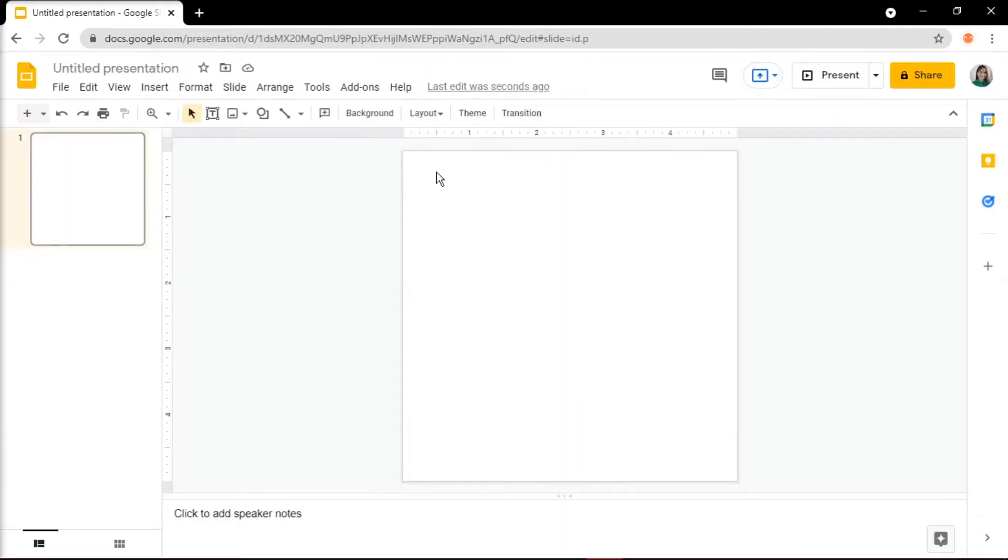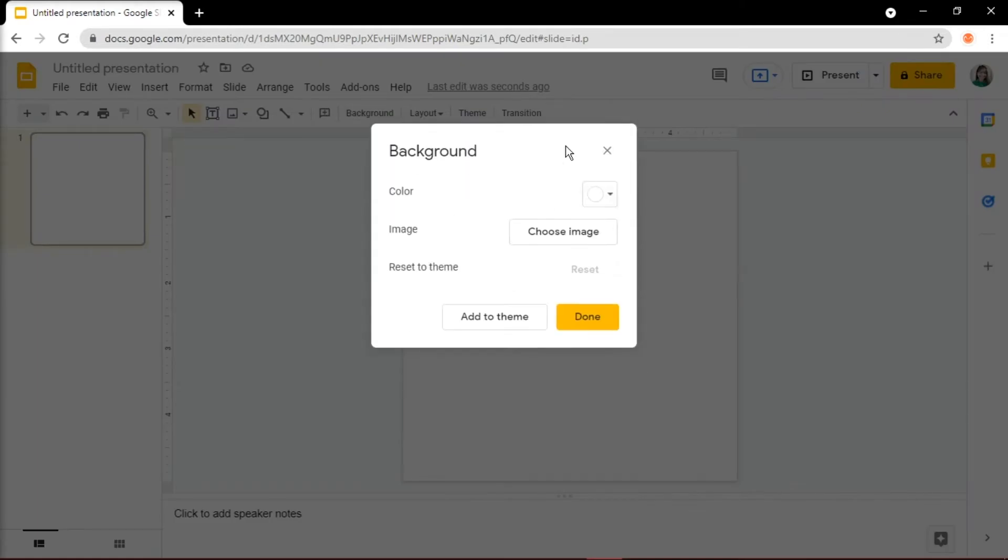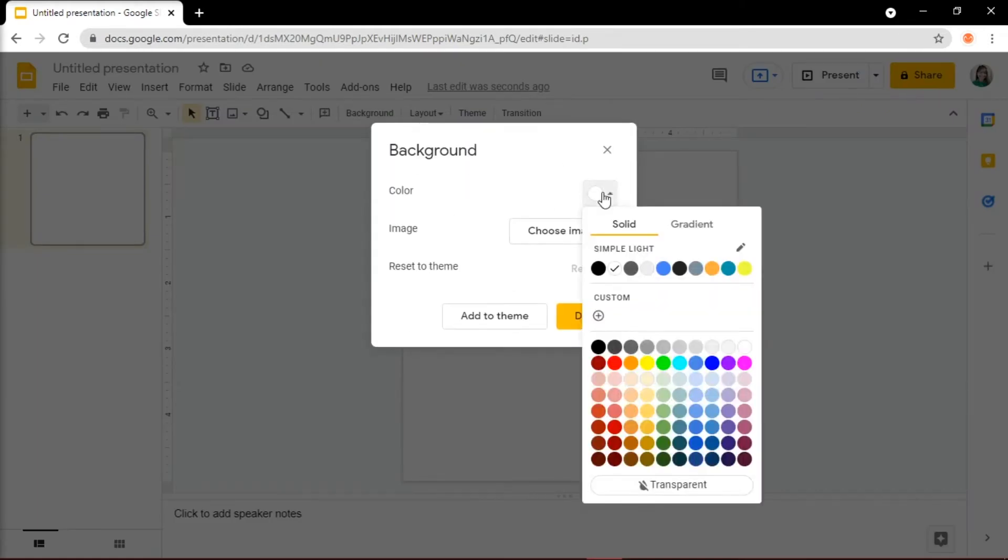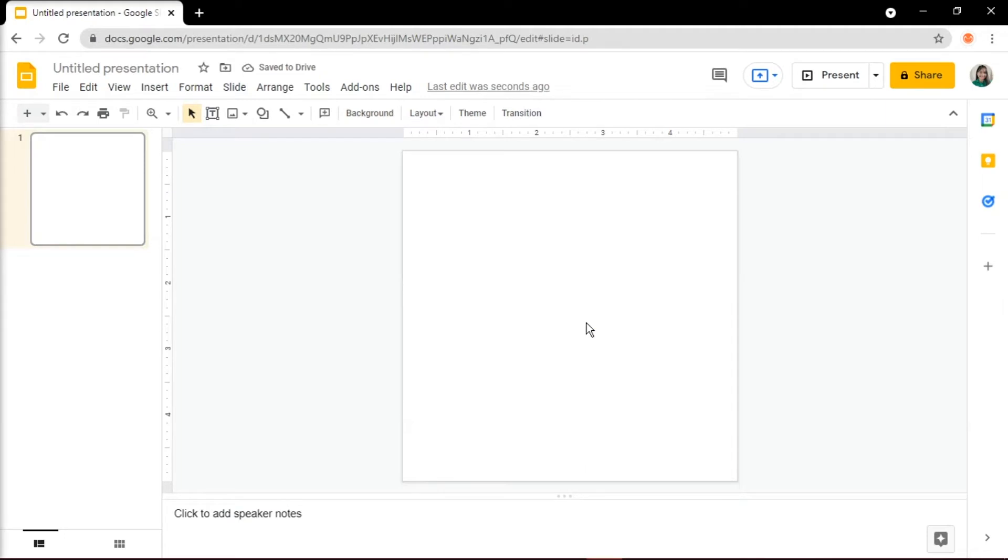Then click on Background on the toolbar above and select Transparent in the color, then click on Add to Theme and select Done. Doing this will make sure that when you export the file, you won't get a white square around it.